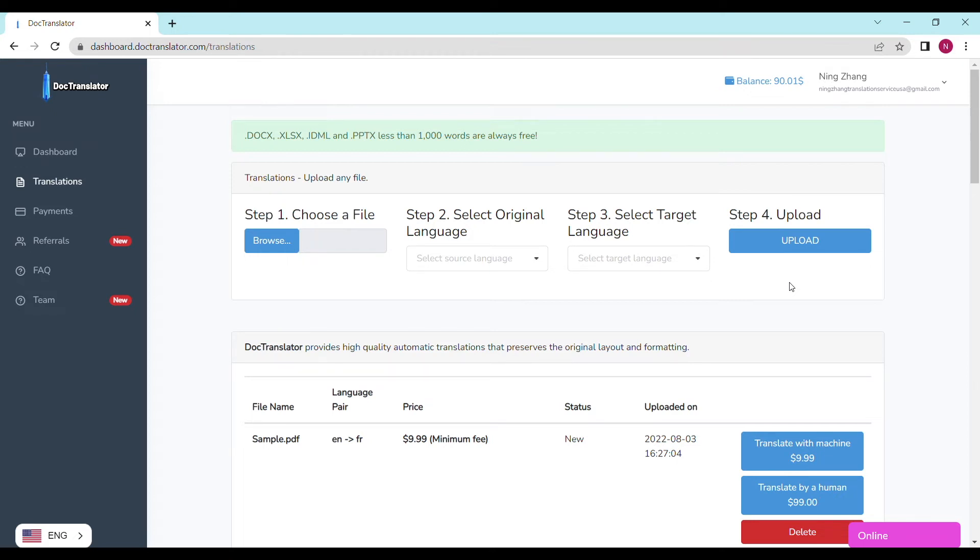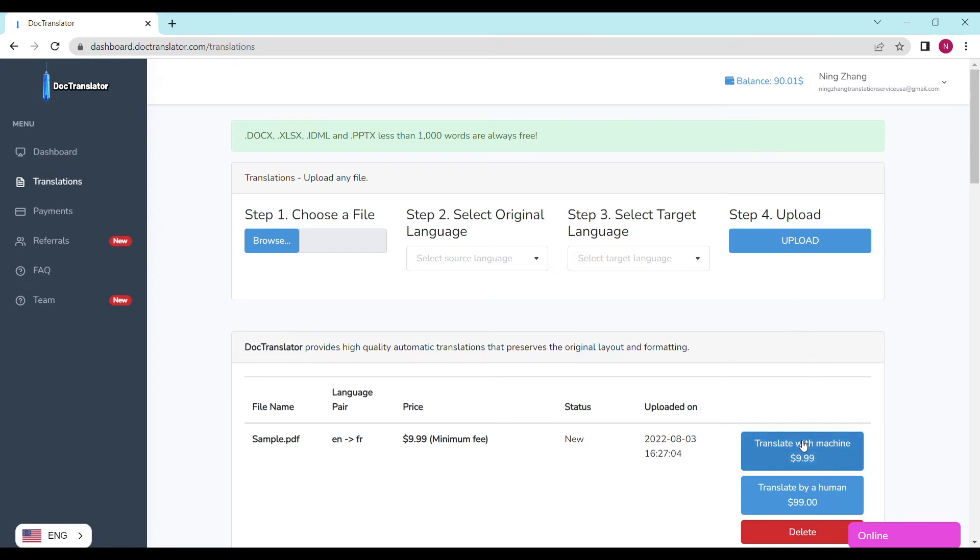If you don't have a balance on your account yet, you can click the payment section and add amounts. I have enough balance in my account now, so I'm ready to proceed. I click on translate, and the translation begins right away.